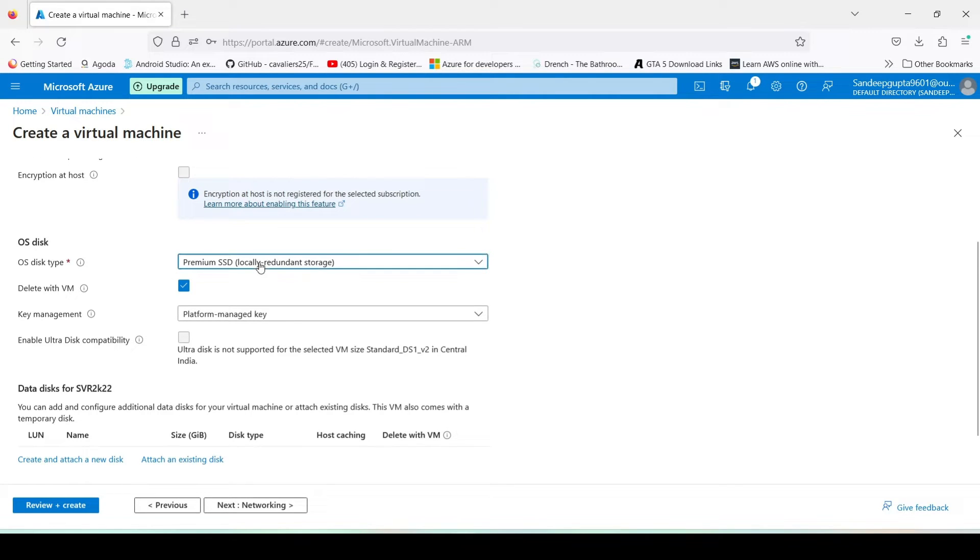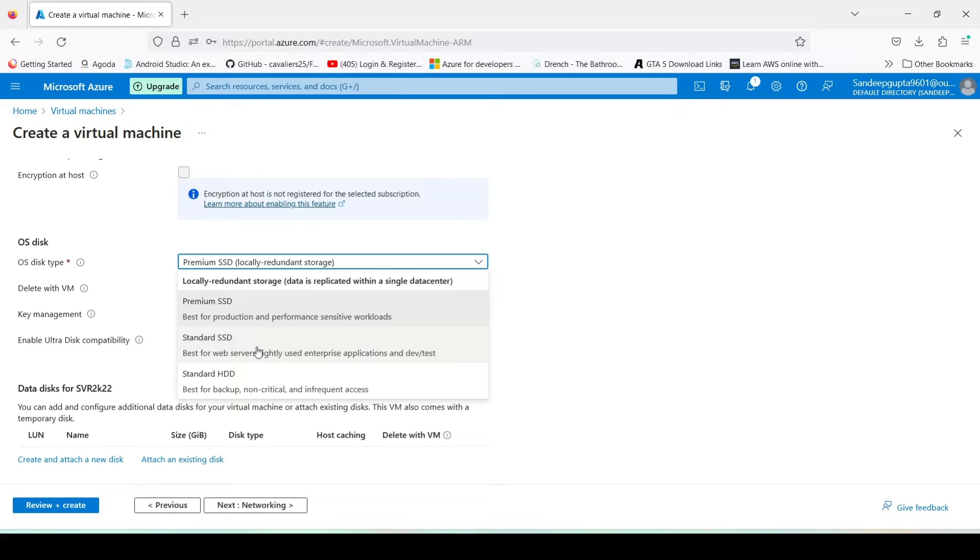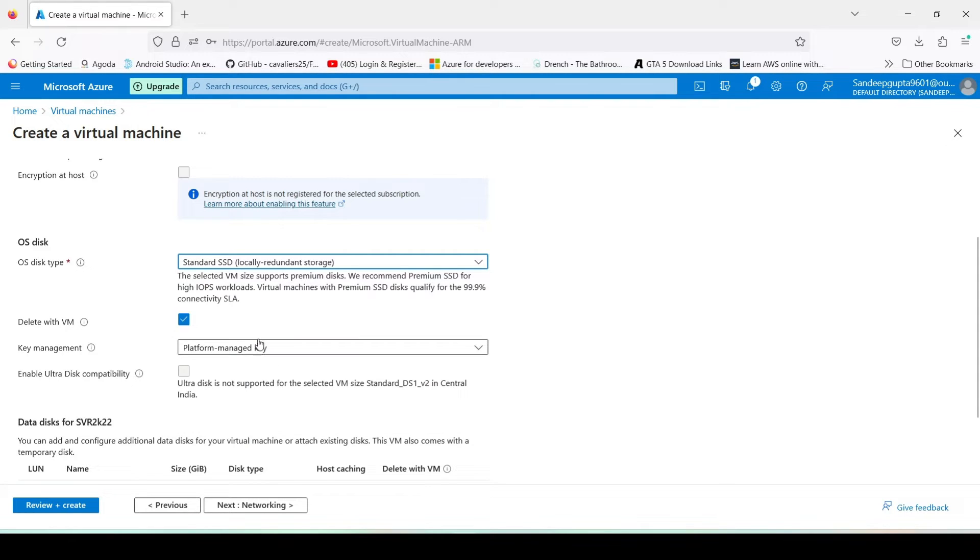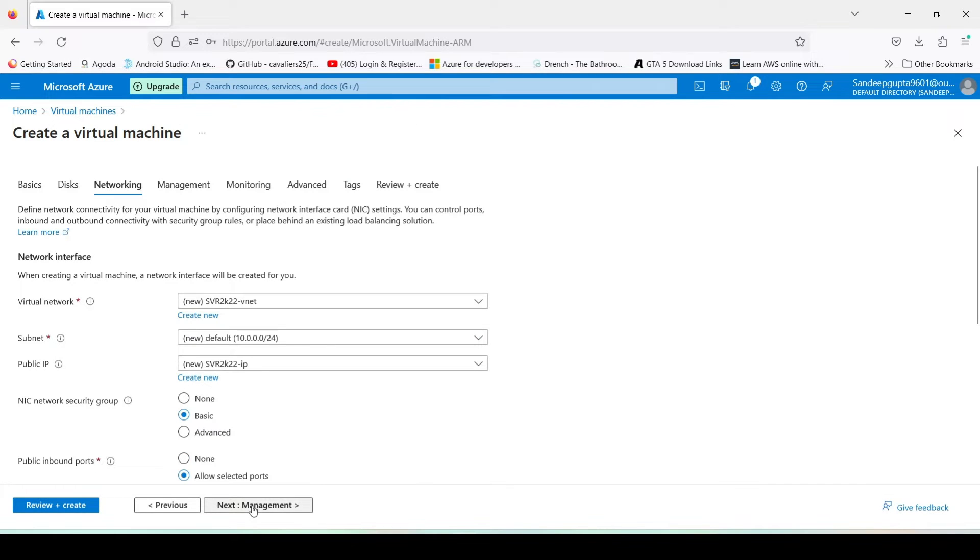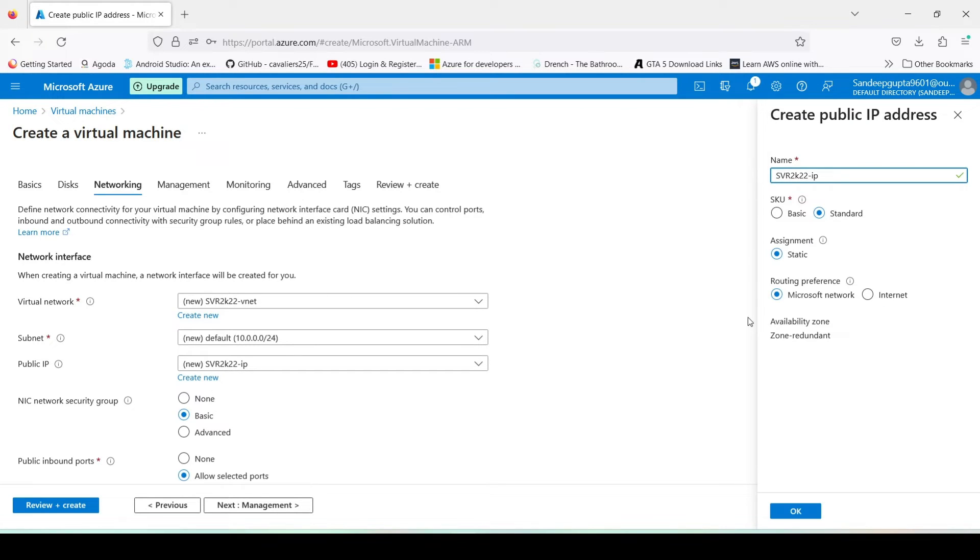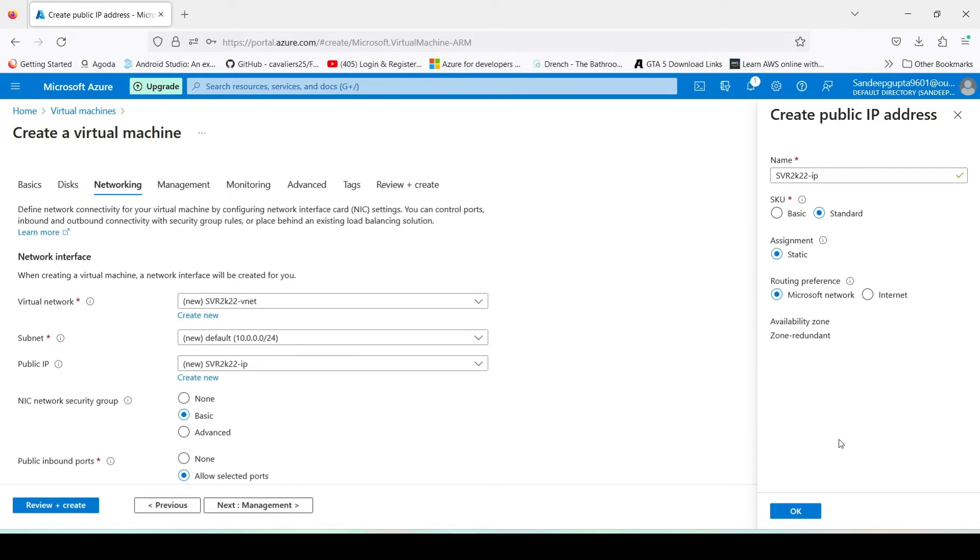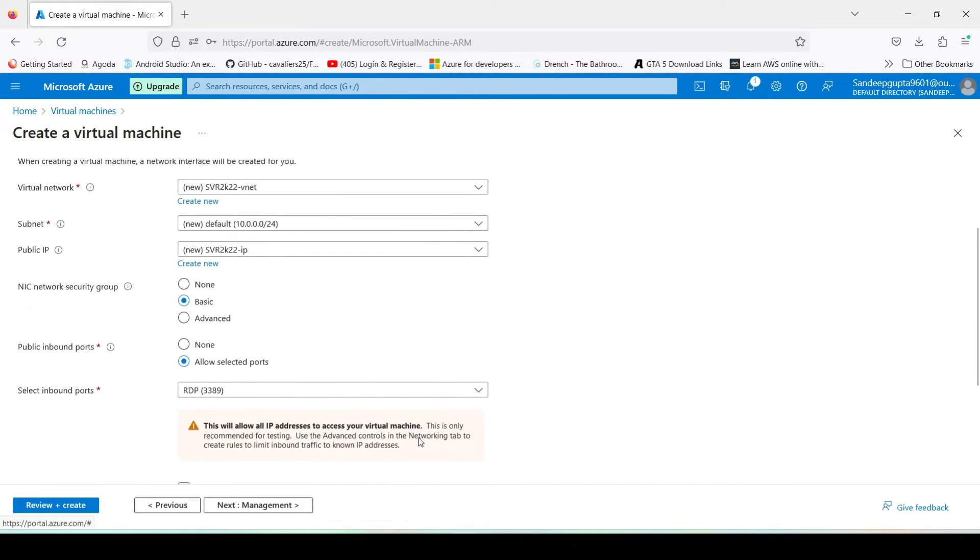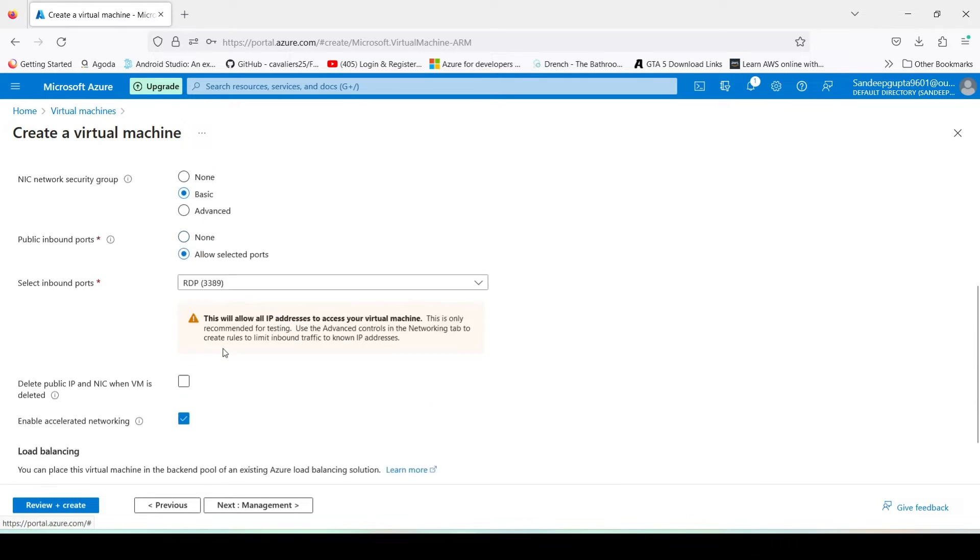Here it is asking for the SSD. The premium SSD gives you good speed, a very fast speed, and a standard SSD gives you a standard speed. So for this testing purpose I will use the standard SSD. You can also attach any data disk with this server. Networking, it will automatically create a public IP for you. If you want to create any new, you can create it from here. Click on next.